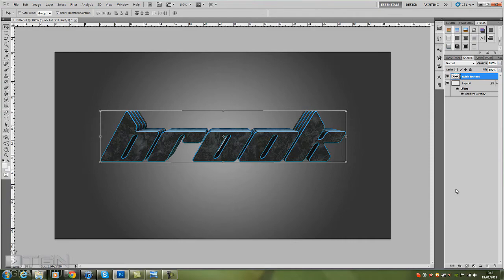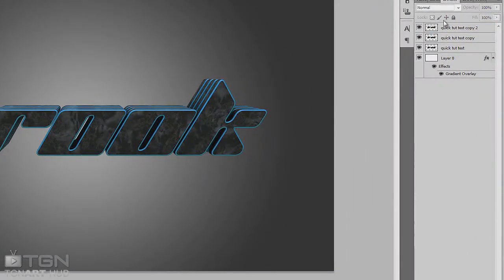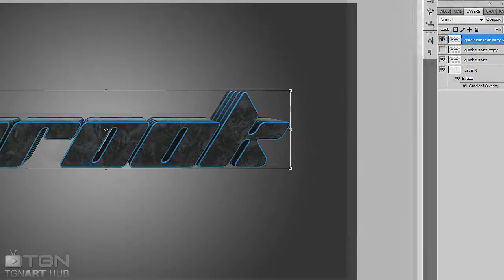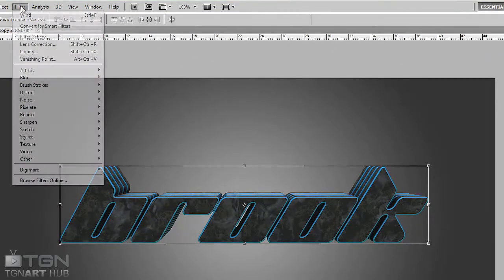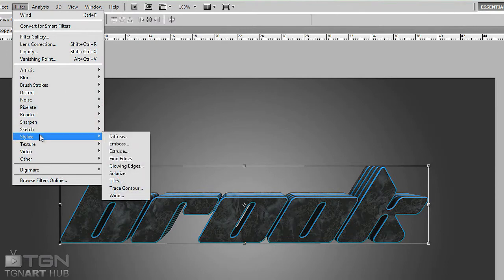And basically, Ctrl+J twice, which will copy the layer twice. There we go. Hide the first layer, hide the second layer, and leave the top layer shown.